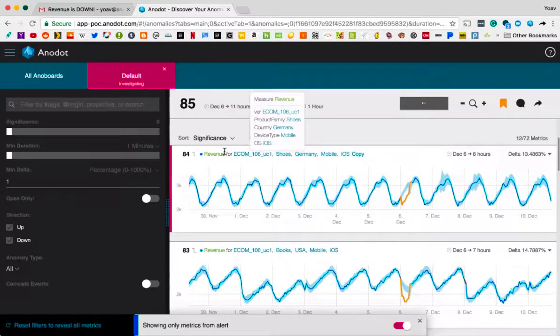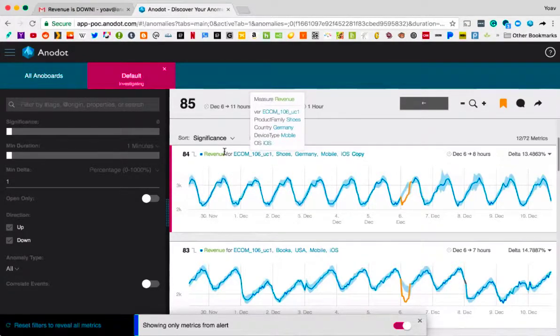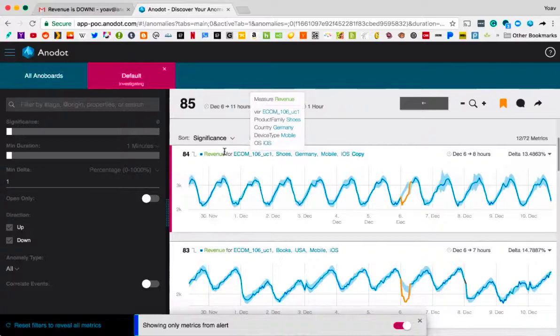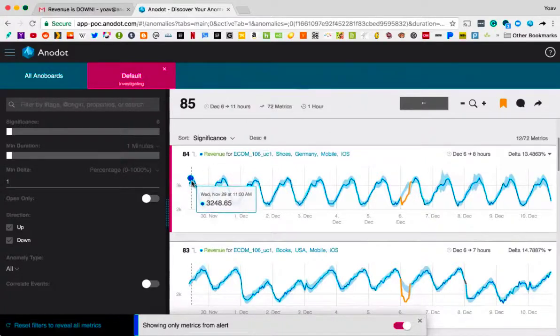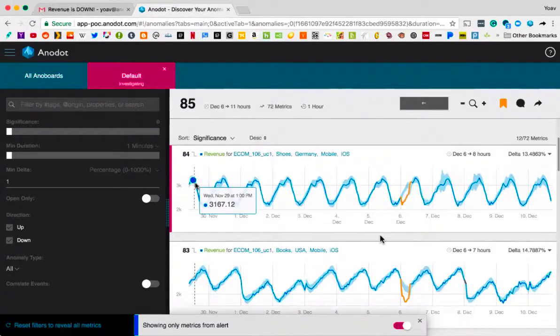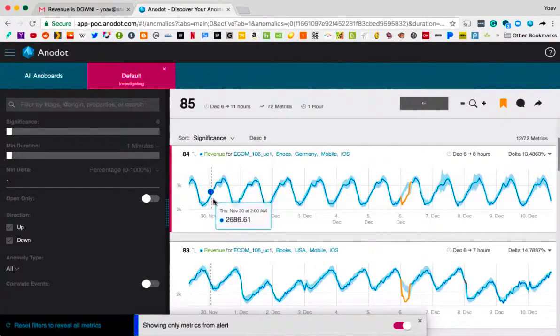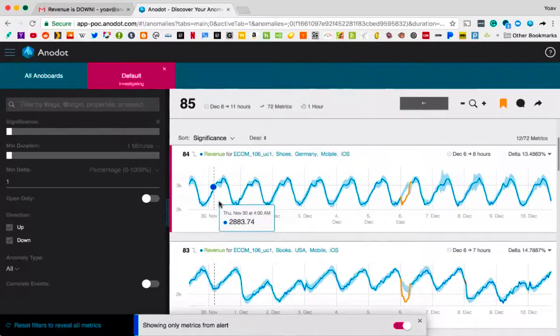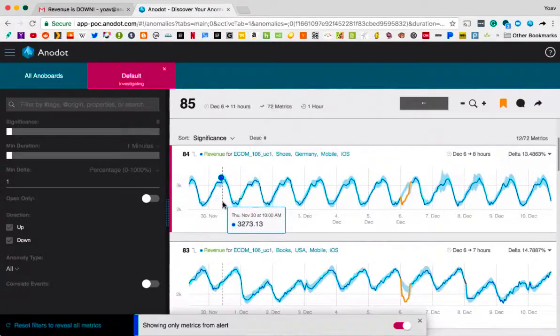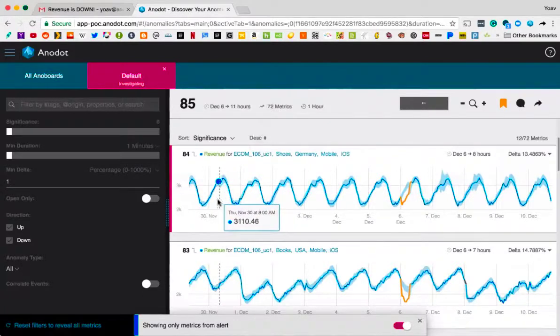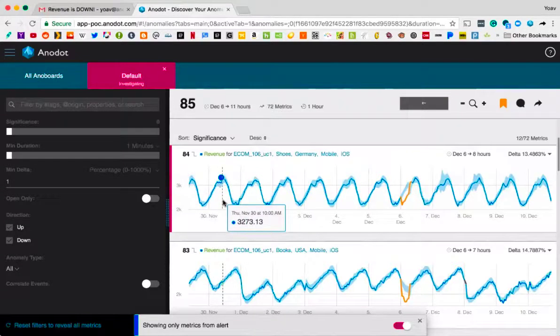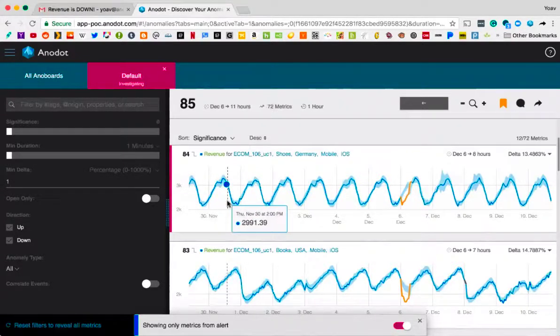What we're looking at in this first graph is measure revenue. We're looking at revenue for the product family shoes in the country Germany, on device type mobile, OS iOS. You can see this is a very granular metric. What we do is for each one of these unique combinations, across all your different SKUs or all your different product families throughout every country, every device type, every OS, we understand what is normal for that combination. You can see right here, this dark blue line is the data stream itself. You can see this is coming in once an hour, but we can go down to once a minute, and there's a thin light blue sleeve around it. This is where the machine learning comes in, and this is where we've become very powerful.